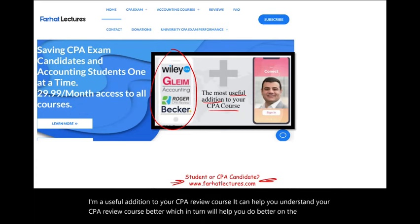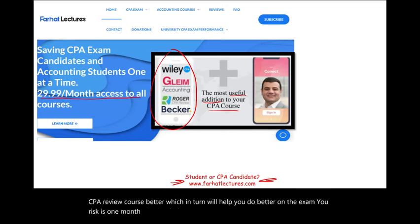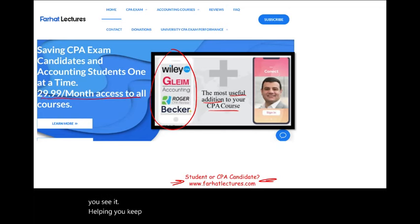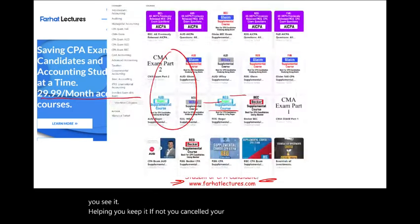Your risk is one month of subscription. You can give me a try. You like it, you see it's helping you — you keep it. If not, you cancel. Your potential gain is passing the exam.